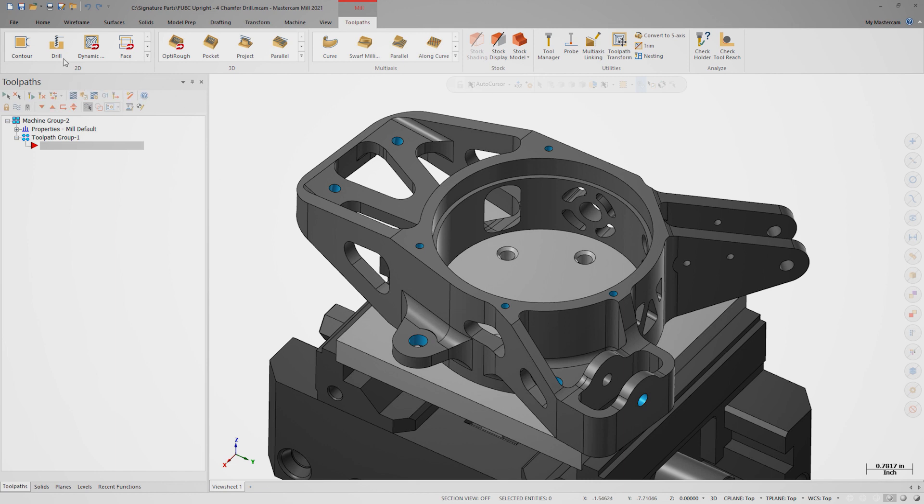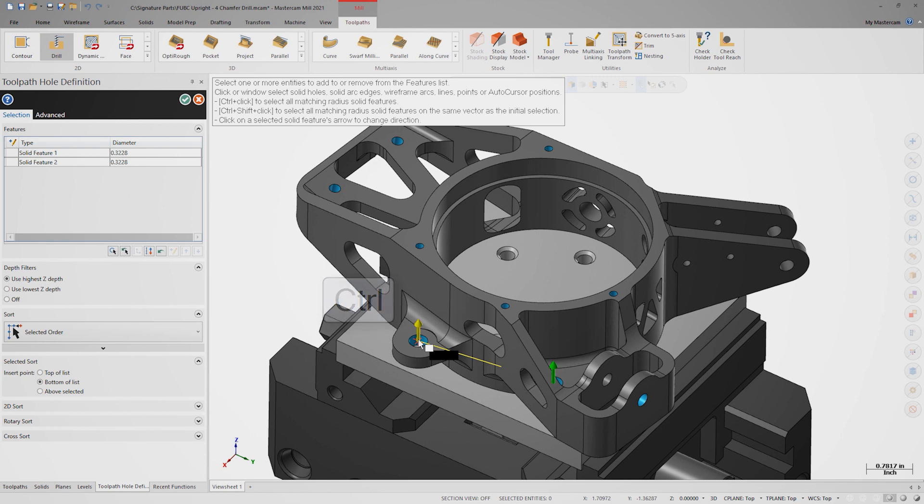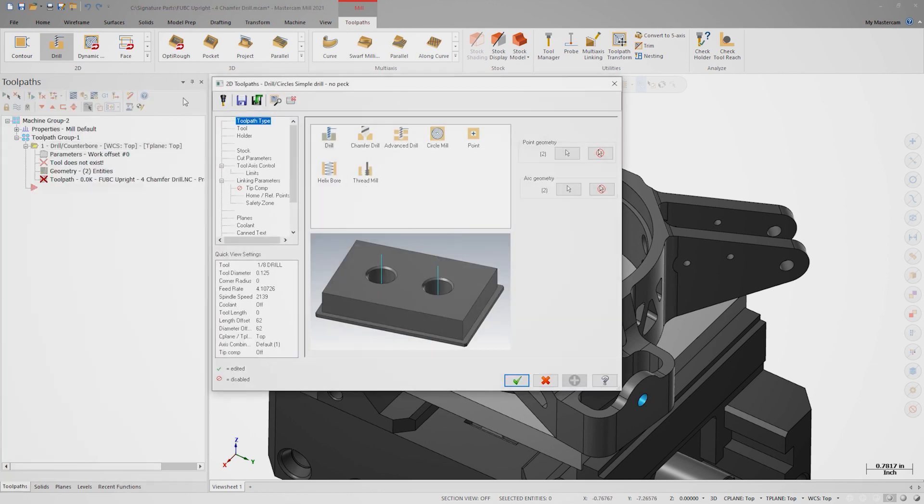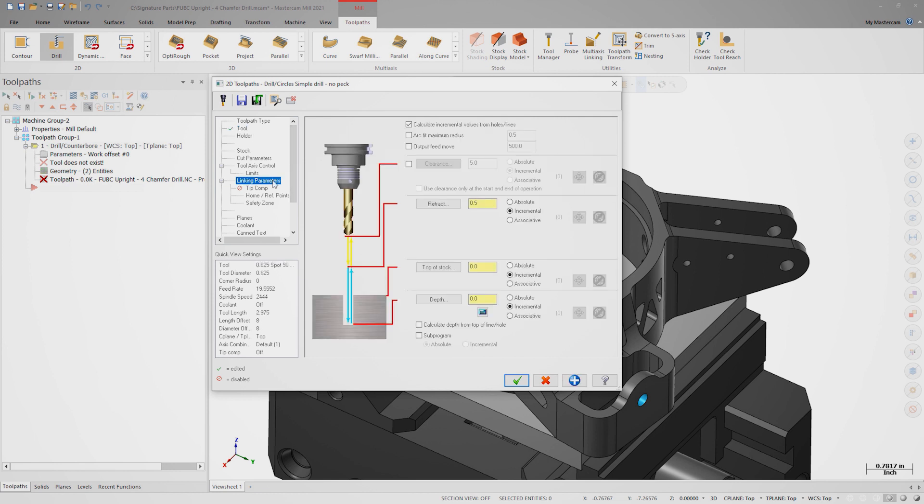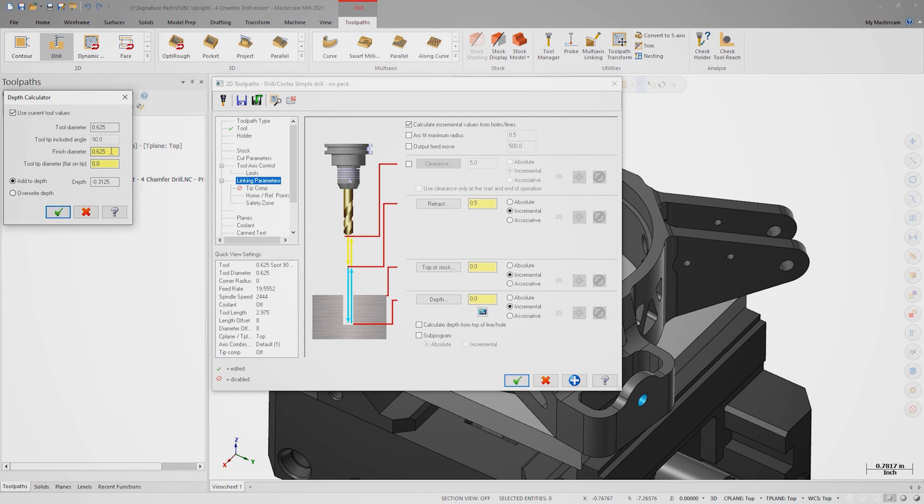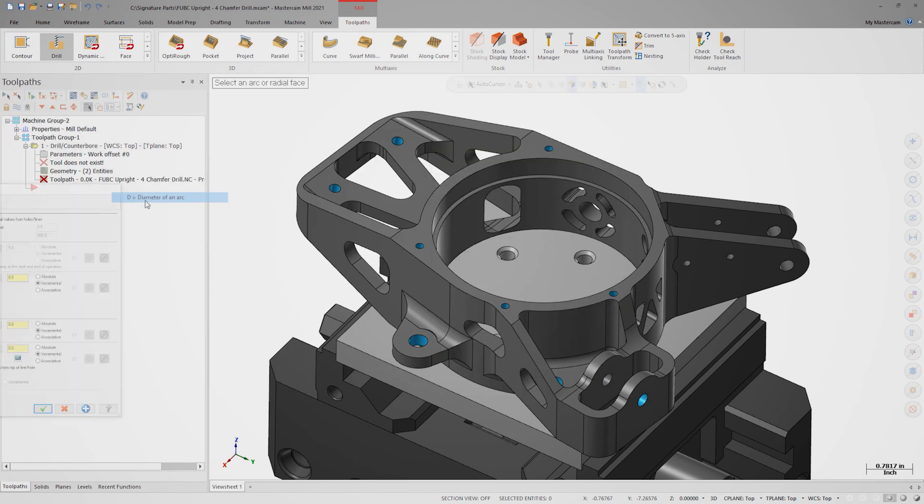Before Mastercam 2021, we would have to open a drill toolpath and select only similarly sized holes. Let's use these two large holes for example. Control clicking one of the holes automatically selects them both. We need to make sure the spot drill is selected on the tool page. On the linking page, we need to use the depth calculator.